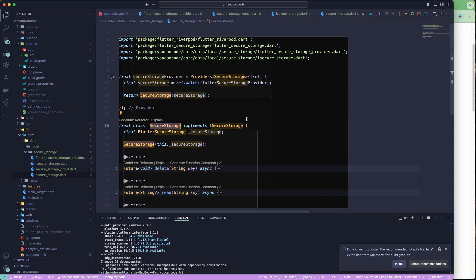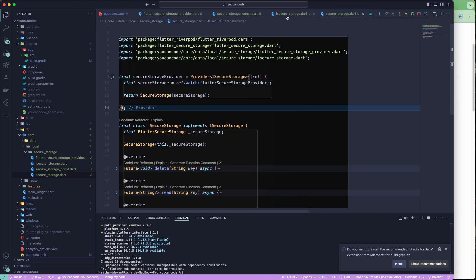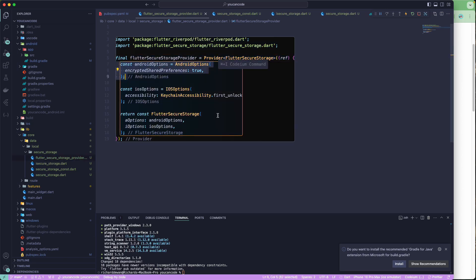That's all for this lesson. We now have Flutter Secure Storage set up. Next, we'll work on the network connection using Dio. Your homework is to read the documentation on Dio and Flutter Secure Storage — understand why we use them, what options are available, and what we configured. See you in the next lesson — have a great day!